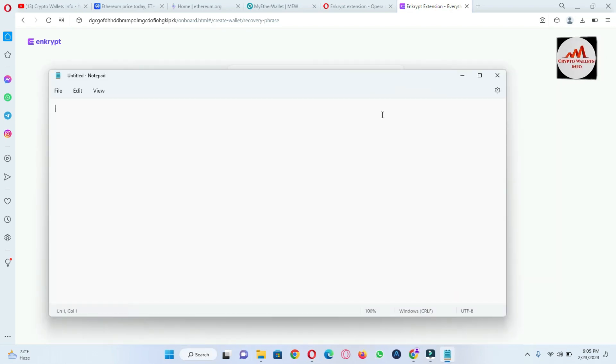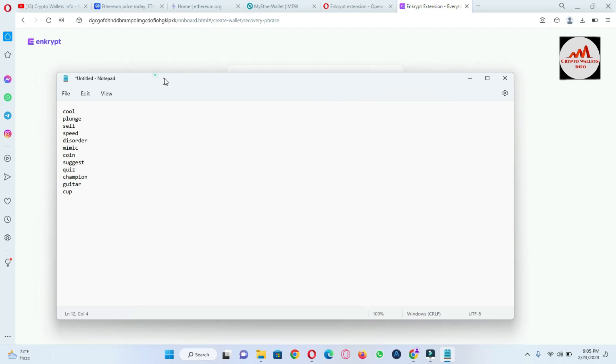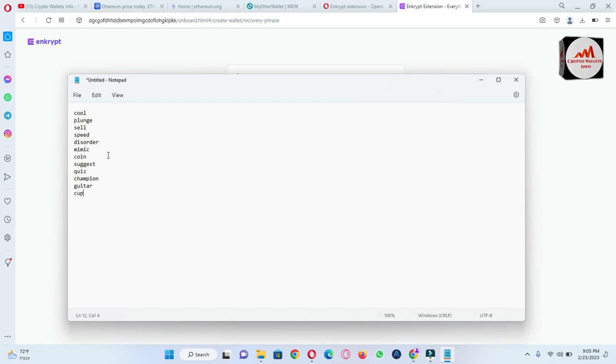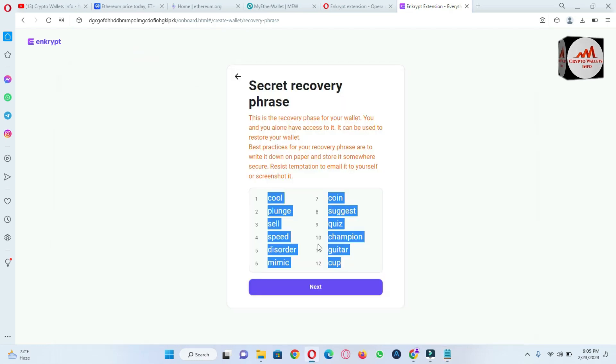I will save this file after I stop this video and I will also write these phrases in my personal diary because without these phrases I can't recover my wallet, never ever, okay?